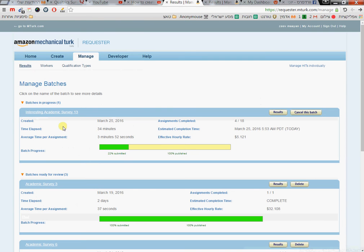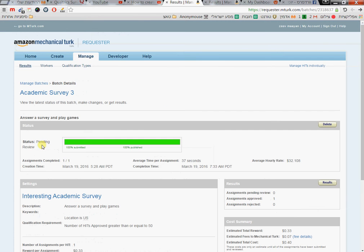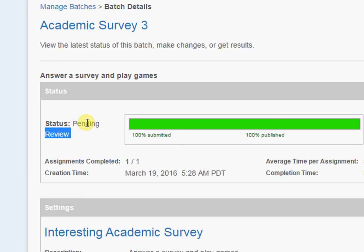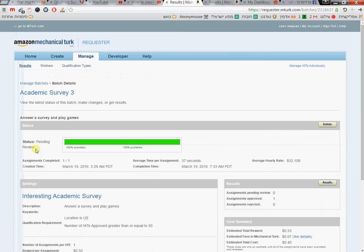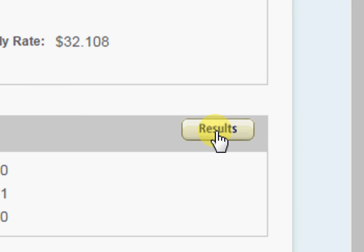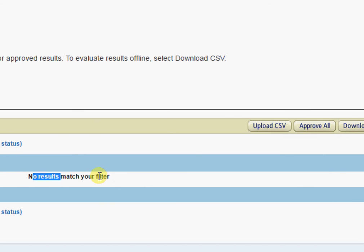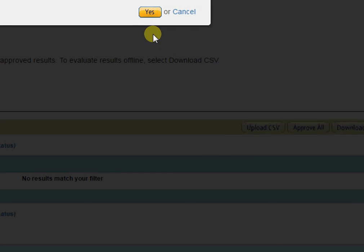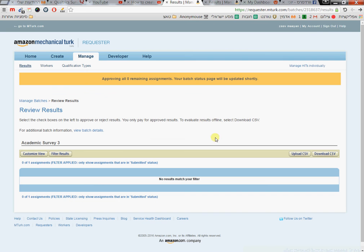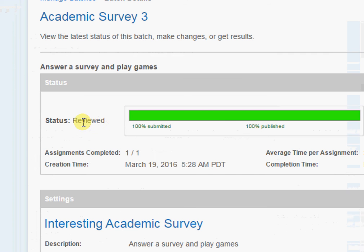Many times after publishing, you'll see 'Pending Review' and it gets stuck there — very annoying. It took me time to figure this out. You just need to go into the results, press 'Approve All' even though there's no data yet, and confirm. When you go back to your survey, instead of 'Pending Review' it will now show as running.